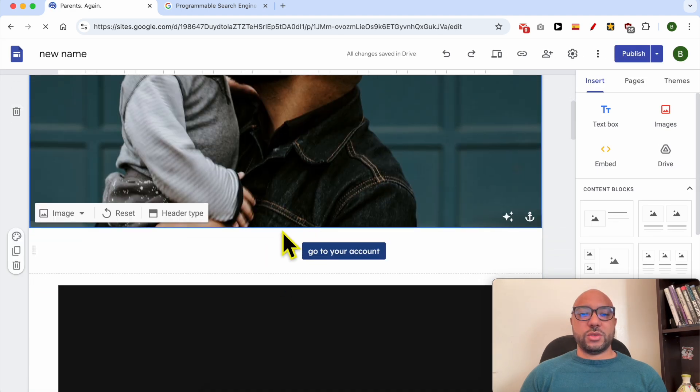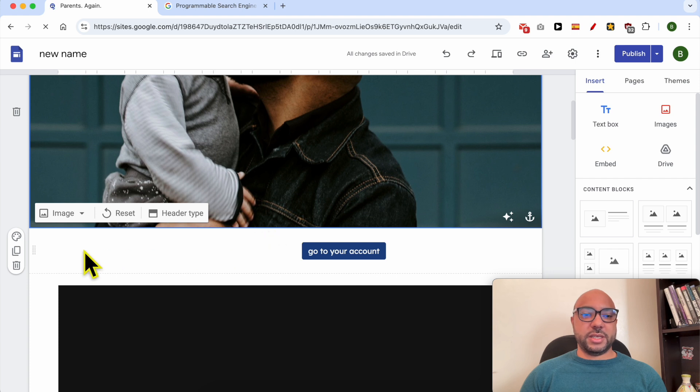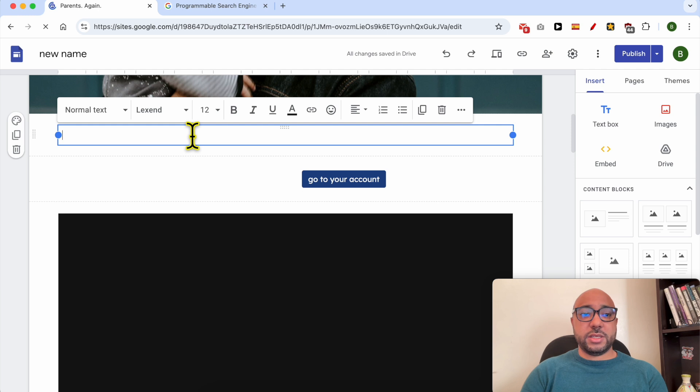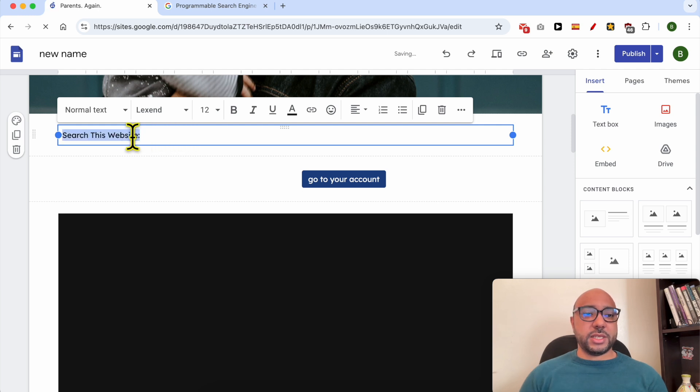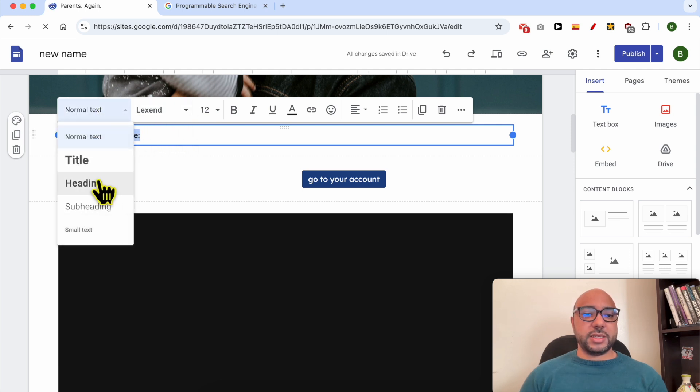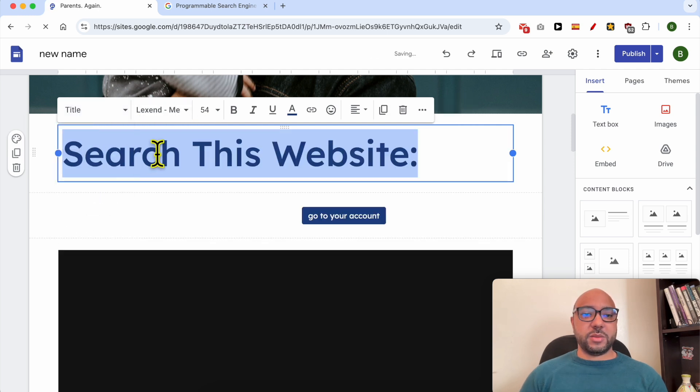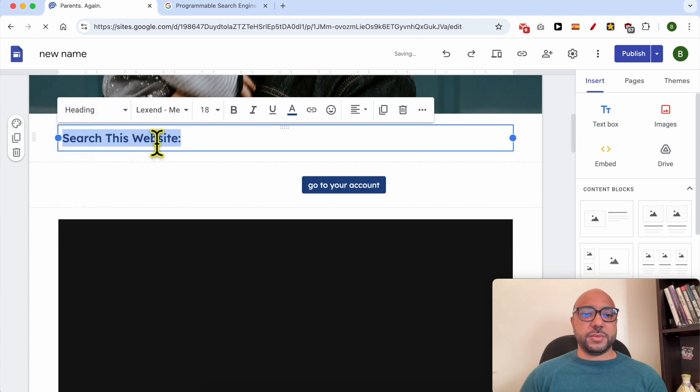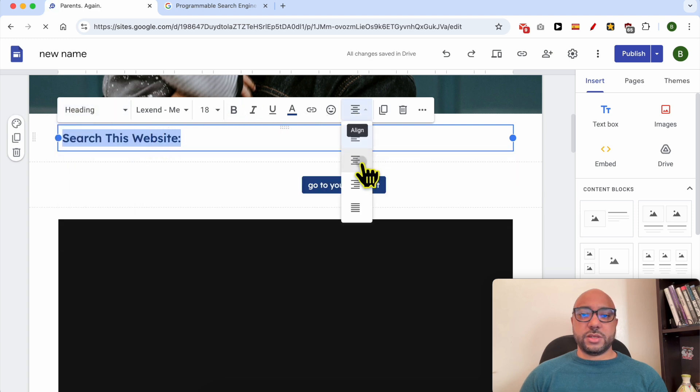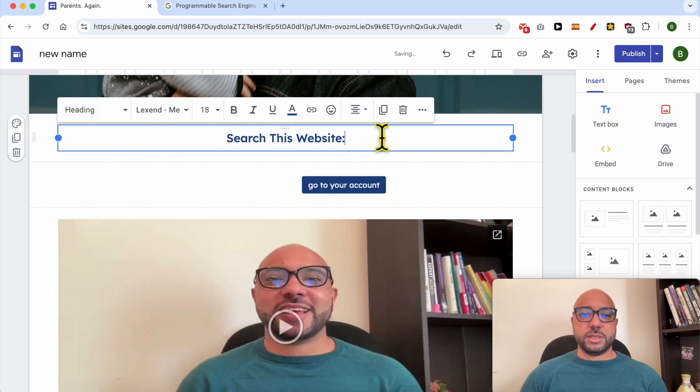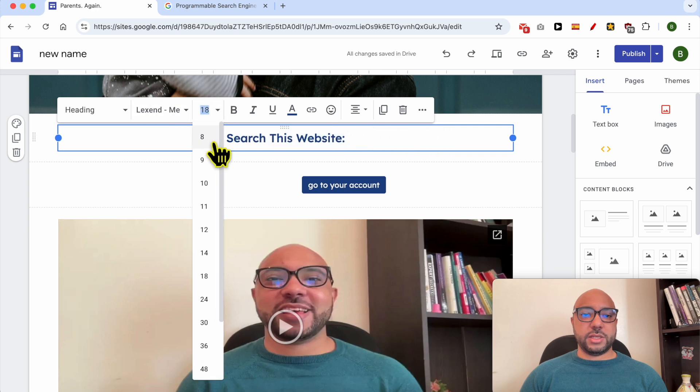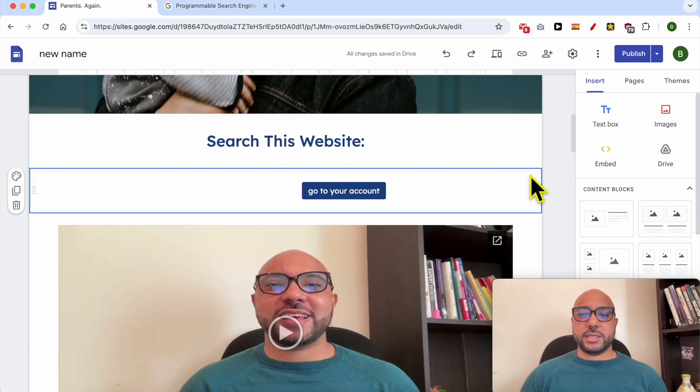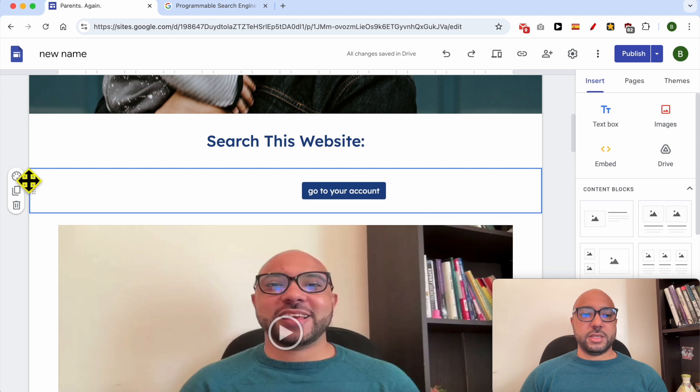Let's try to add my search bar here. First I will insert a text element and I will write 'search this website.' Let's make it a little bit bigger, centered. I think this is good. Let's make it just a little bit bigger, just like that. Let's delete these two elements.